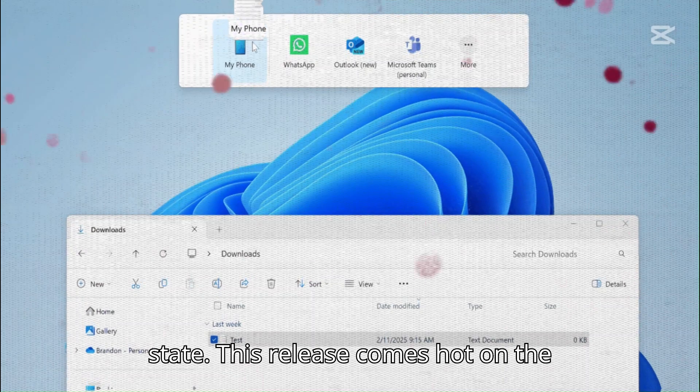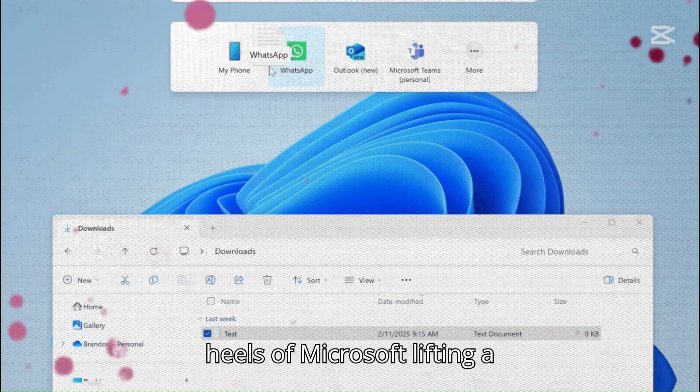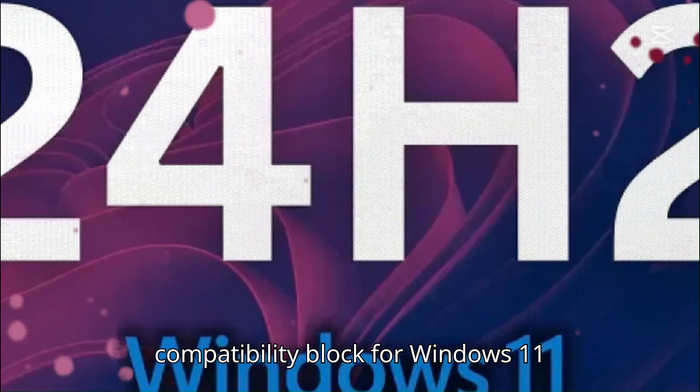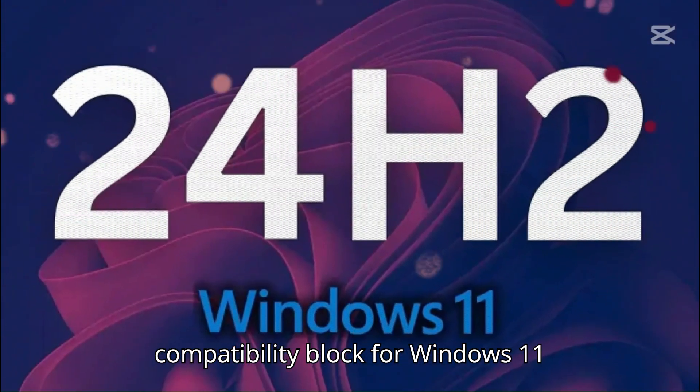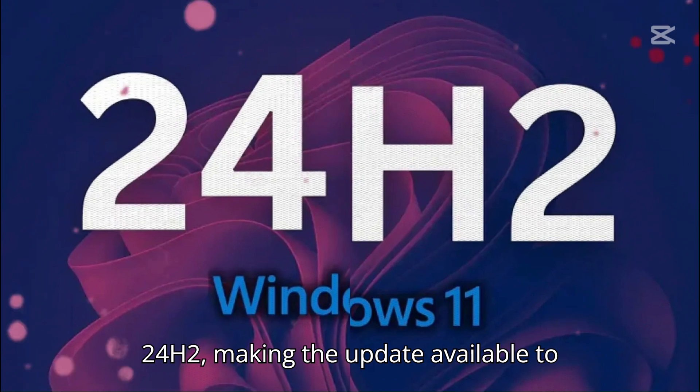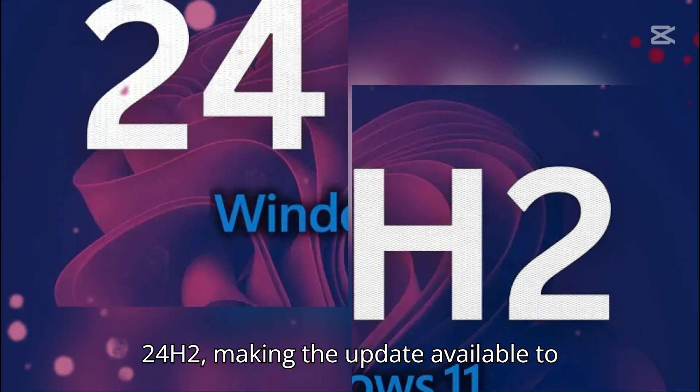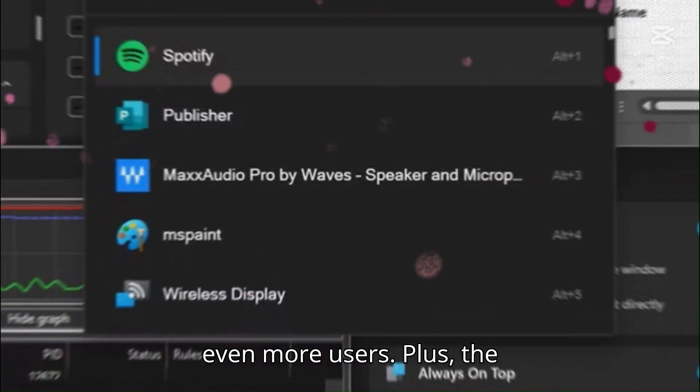This release comes hot on the heels of Microsoft lifting a compatibility block for Windows 11 24H2, making the update available to even more users.